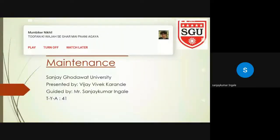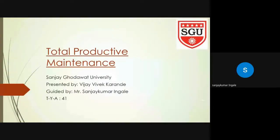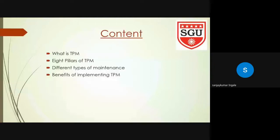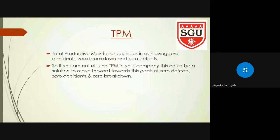I am going to present a presentation on the topic Total Productive Maintenance under the guidance of Mr. Sanjay Kumar Angesha. Let's see what are the contents of today's presentation: What is TPM, what are the eight pillars of TPM, different types of maintenance, and what are the benefits of implementing TPM.